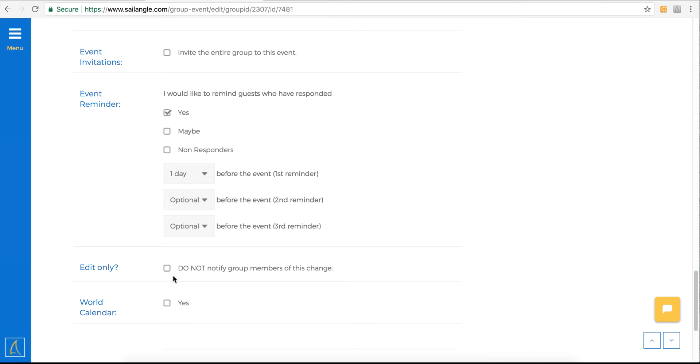Since the start time's a pretty important piece of information, we're going to leave it unchecked because we want them to be notified when this is re-sent.